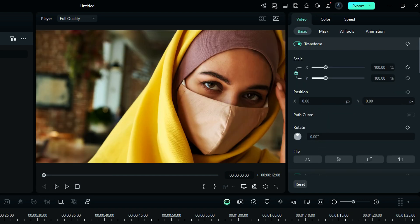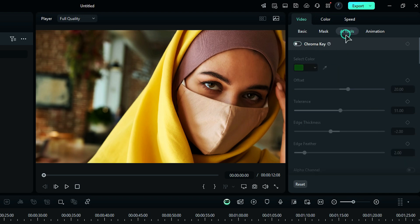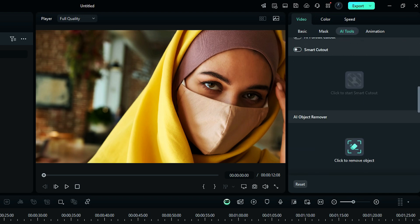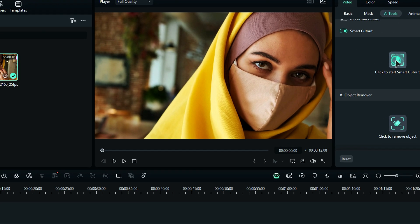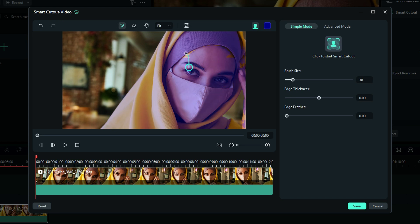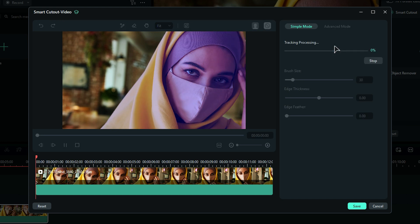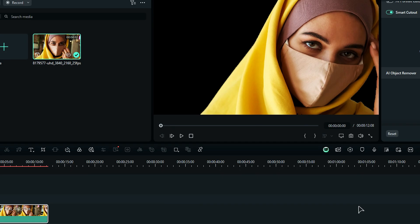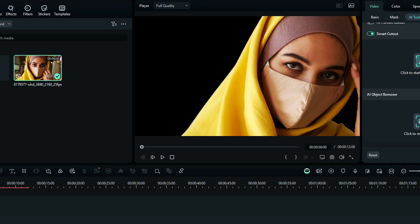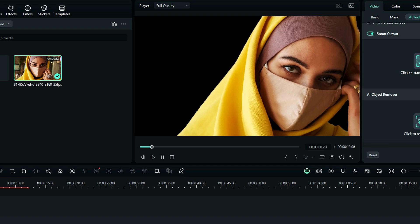For Smart Cutout, go to the AI Tools, scroll down and enable the Smart Cutout and start Smart Cutout. Then use Brush to highlight the subject and then click on Start and it will automatically track the subject backward and forward.